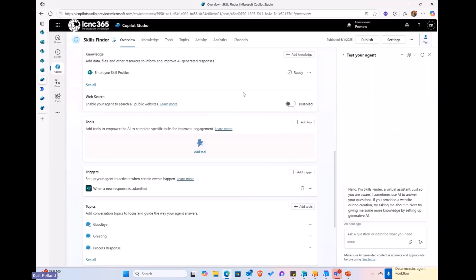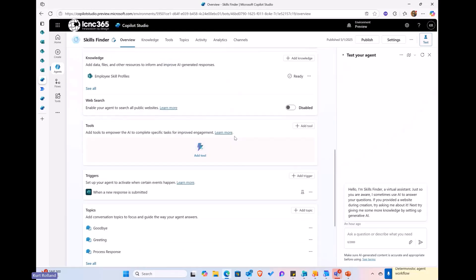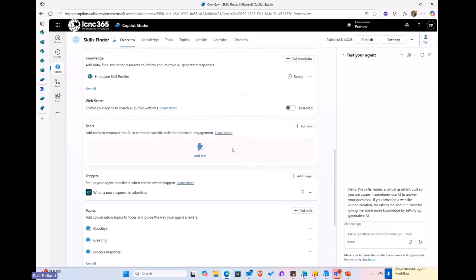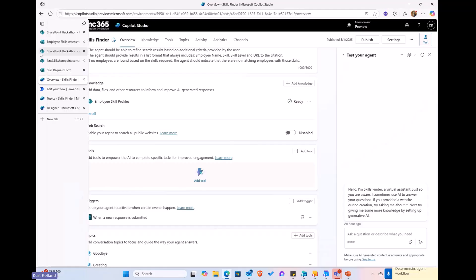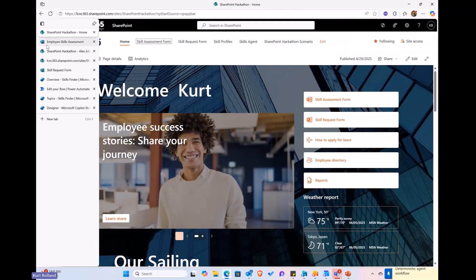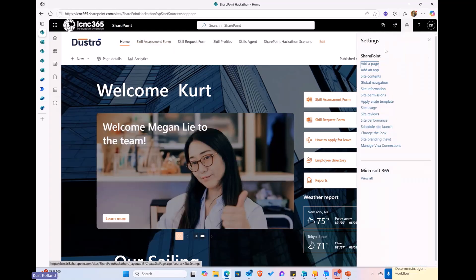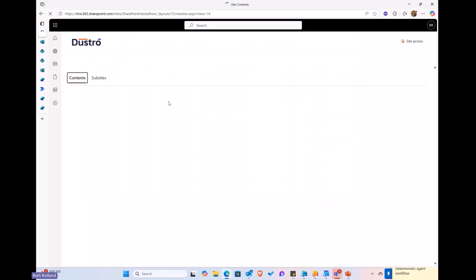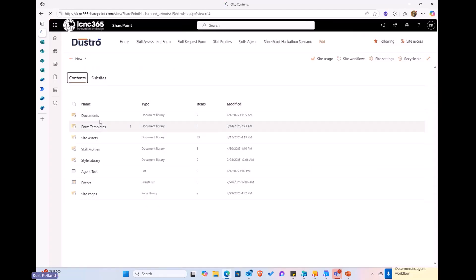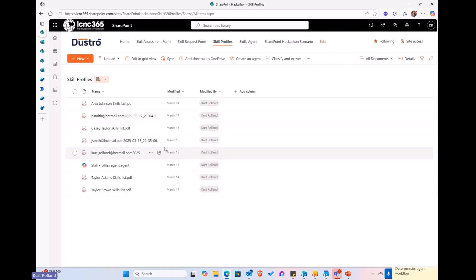Alright, we're now going to pivot into the Copilot Studio agent itself and talk about how we kind of put this thing together. So, first of all, as I mentioned, we are using generative orchestration. And, again, just running through the overview of the agent here, you can see that we are using the employee skill profile as a knowledge source. This is just that document library that's in SharePoint. Let me just pull that up for you real quick. Again, it's just the document library here that has all the profiles in PDF. So, this here is the knowledge source here. Again, we just got some PDF files out here.